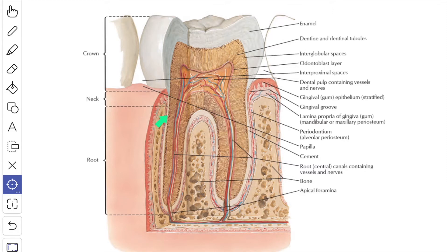The root is buried in the jaw and the crown projects beyond the gum. The anatomical crown is that part which is covered by the enamel and extends partly in the substance of the gum up to the cementoenamel junction, whereas the clinical crown projects in the oral cavity beyond the gum.